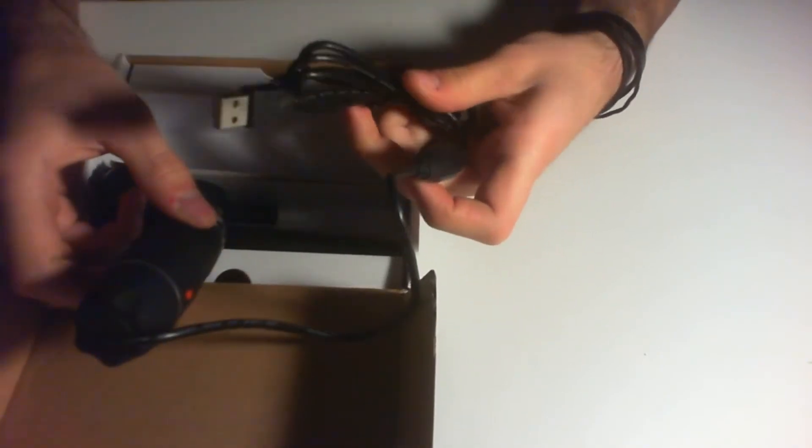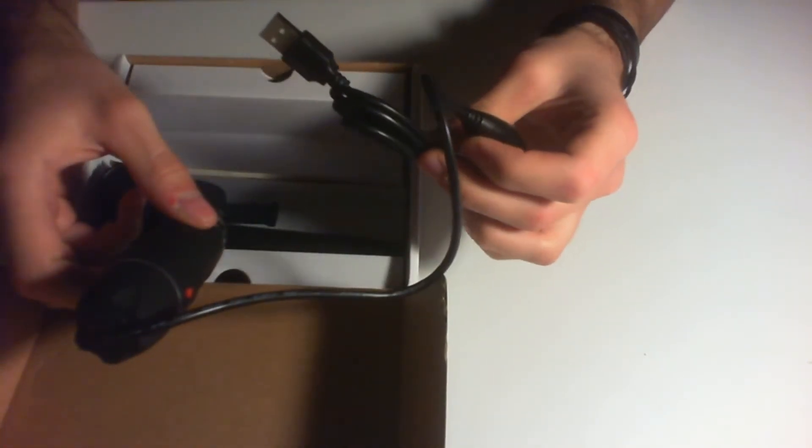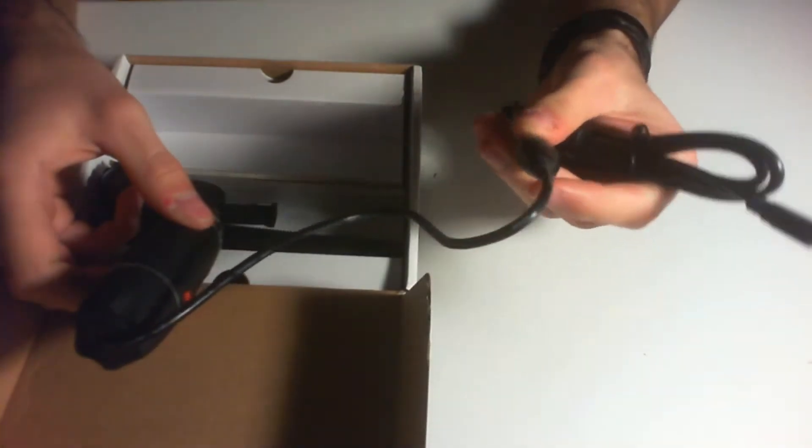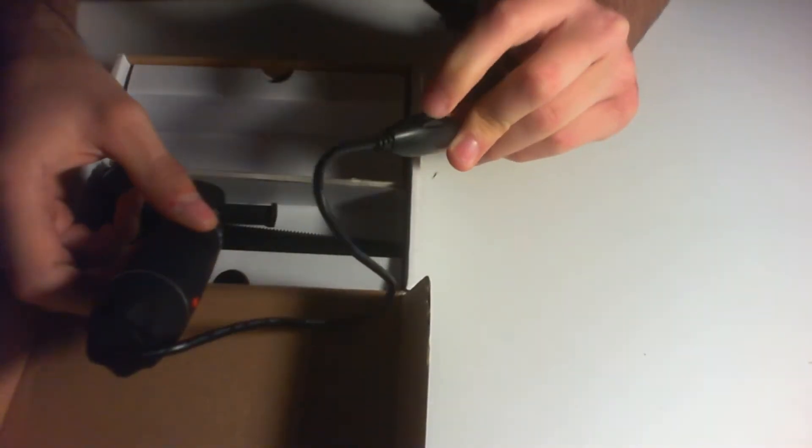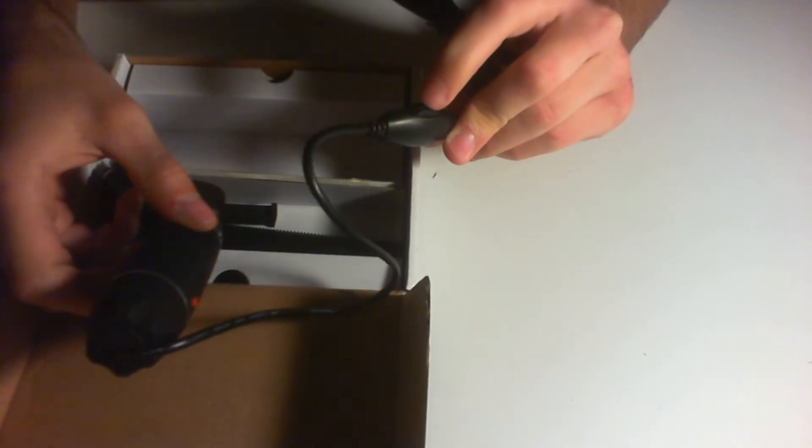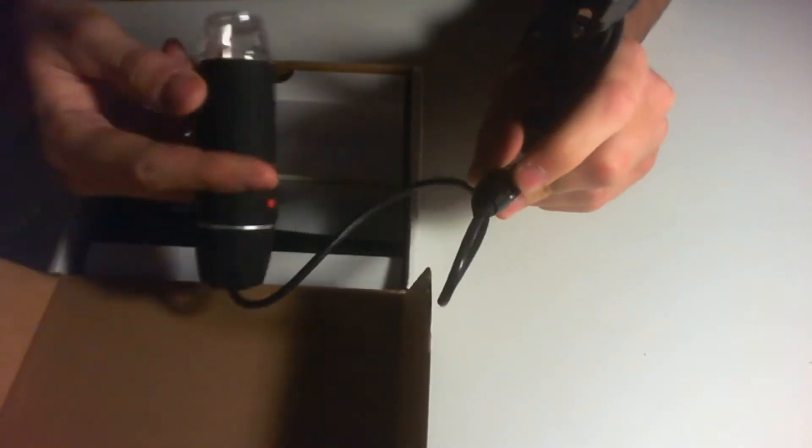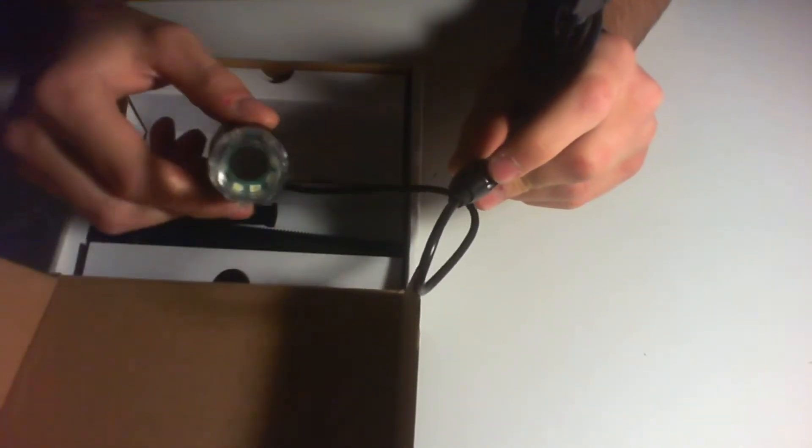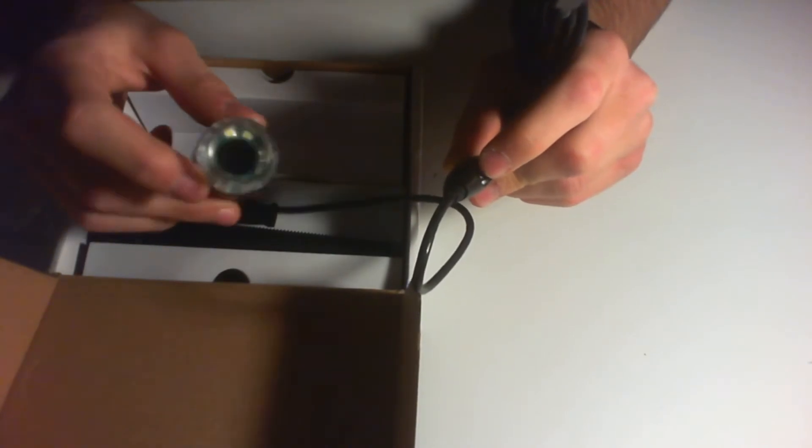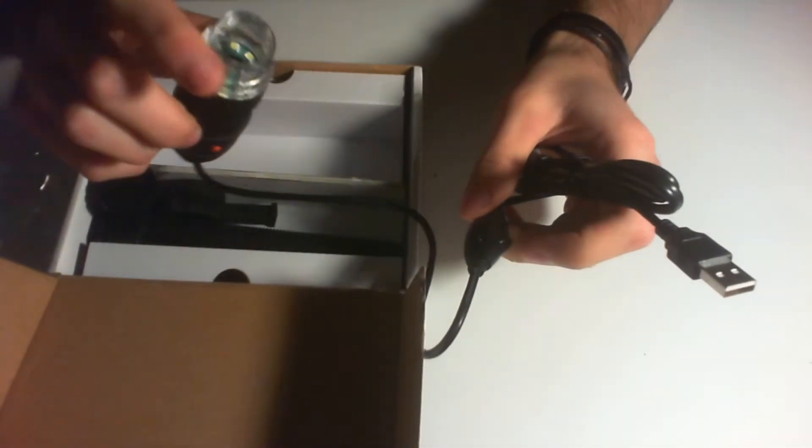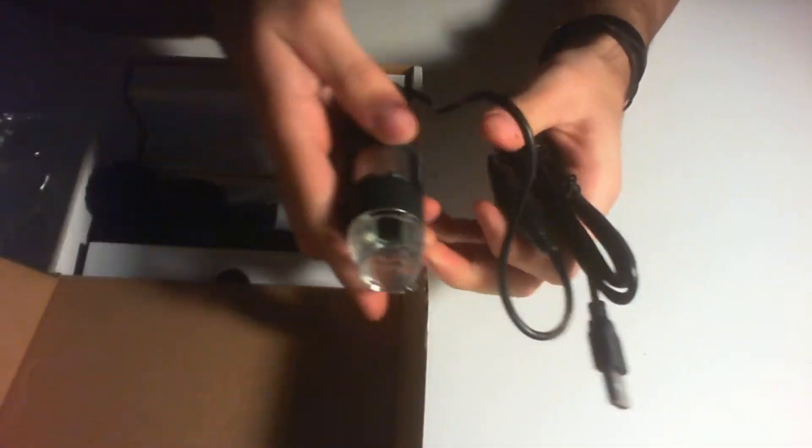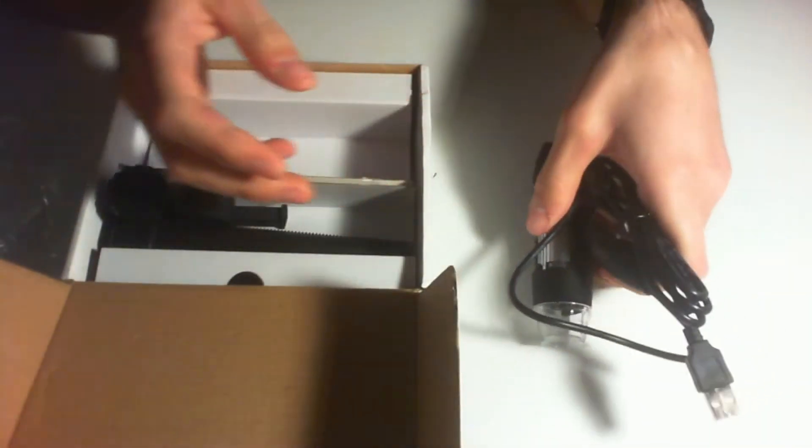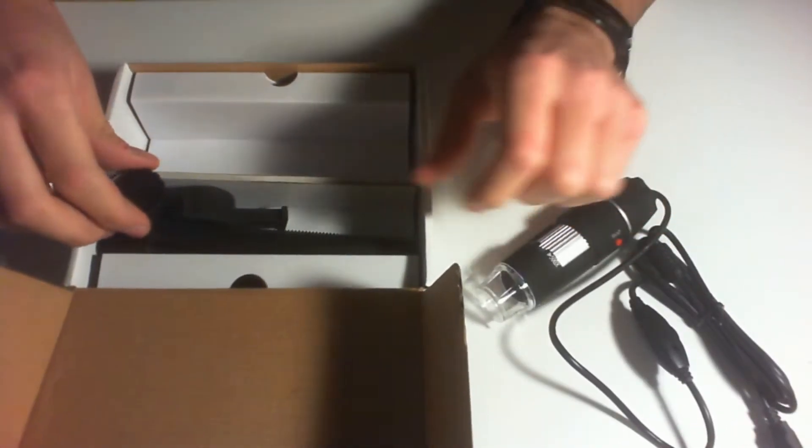That's the USB cable that you plug into the computer. You also have here a roller that you can control the level of brightness on the LEDs that are right here. We also have a cover, you remove the cover. We're going to put this on the side and see what else we have in the box.